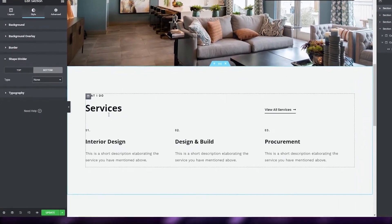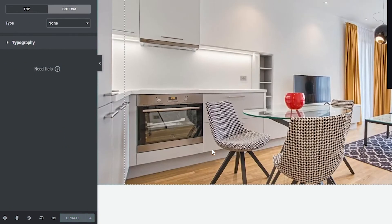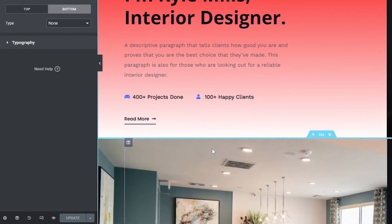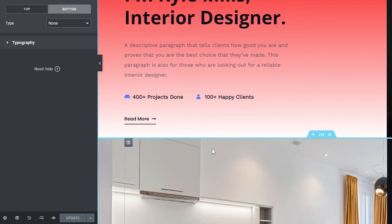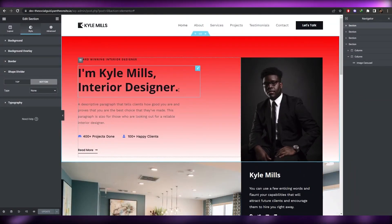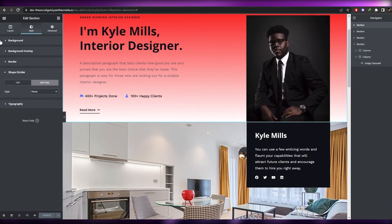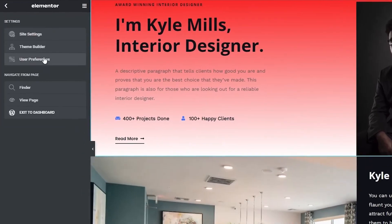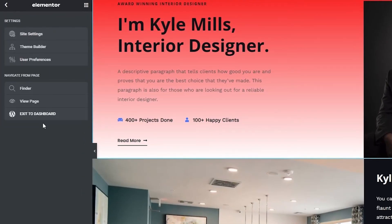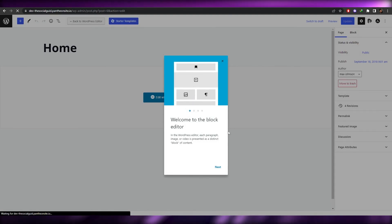Make sure you click 'Update' whenever you make a change to the website. If you're editing and your computer shuts off without saving, you'll have to do it all over again. Once you've updated, click the three-button menu and click 'Exit to Dashboard' and you are good to go. That's how you edit a website with Elementor.